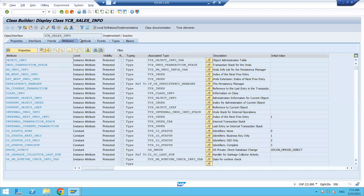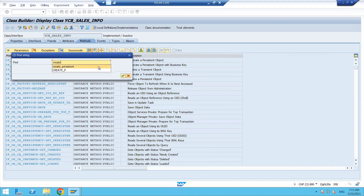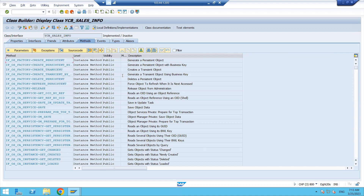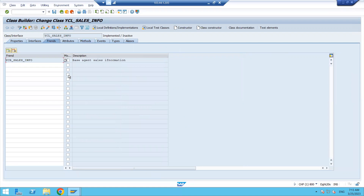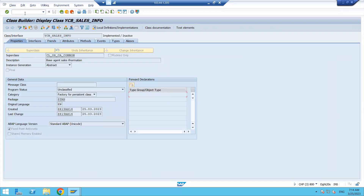Come to the methods and check for something like 'create persistent'. There is a find button — search for 'create persistent'. The method is not available yet because I have not activated the persistent class — I just created it. When creating the persistent class, at that time the system shows YCB sales information in the Friends tab. That same class I opened in a separate session — this is the abstract class. We cannot create any object for this class directly.